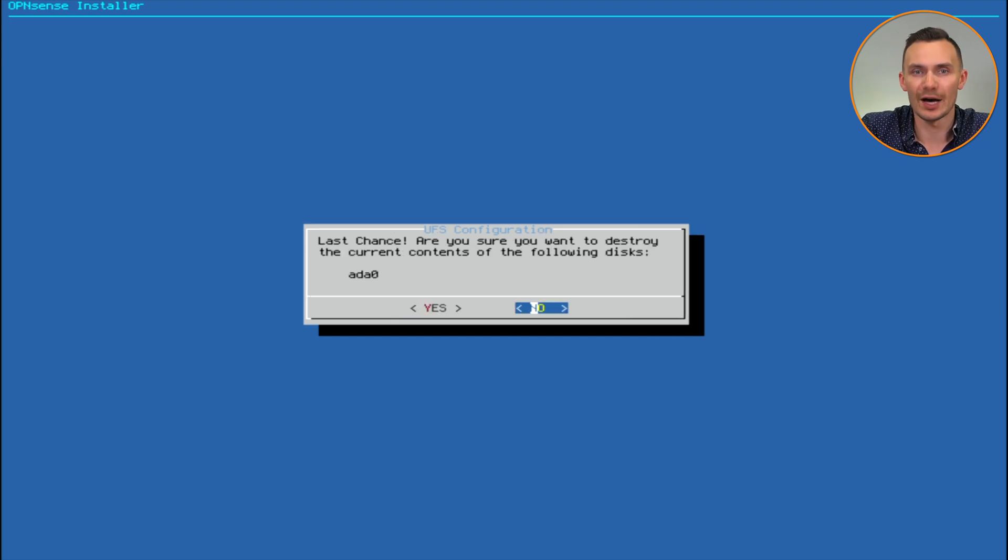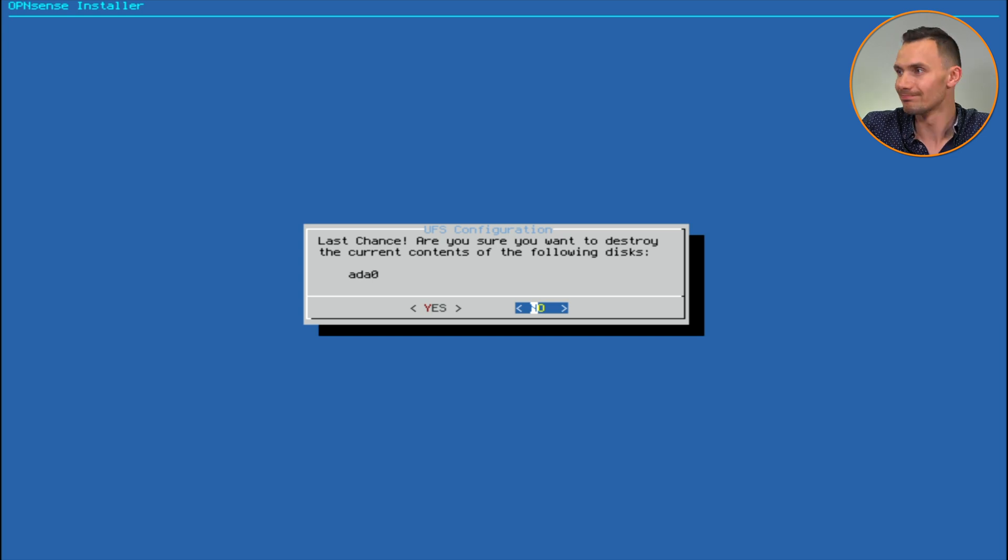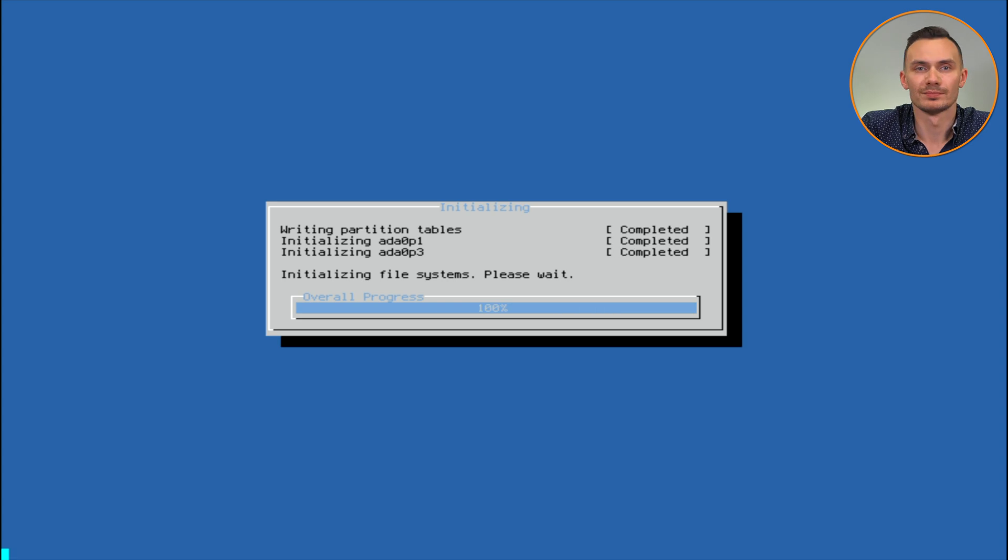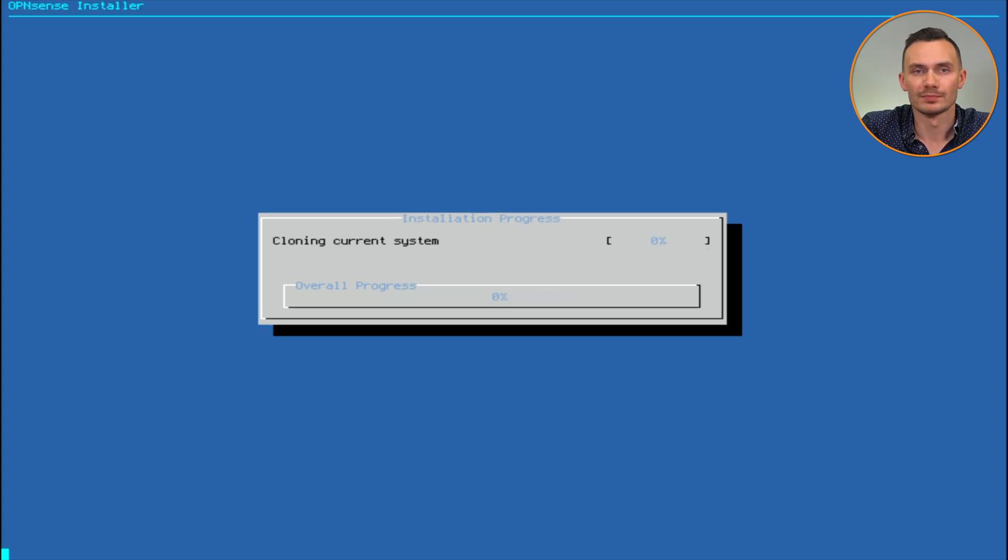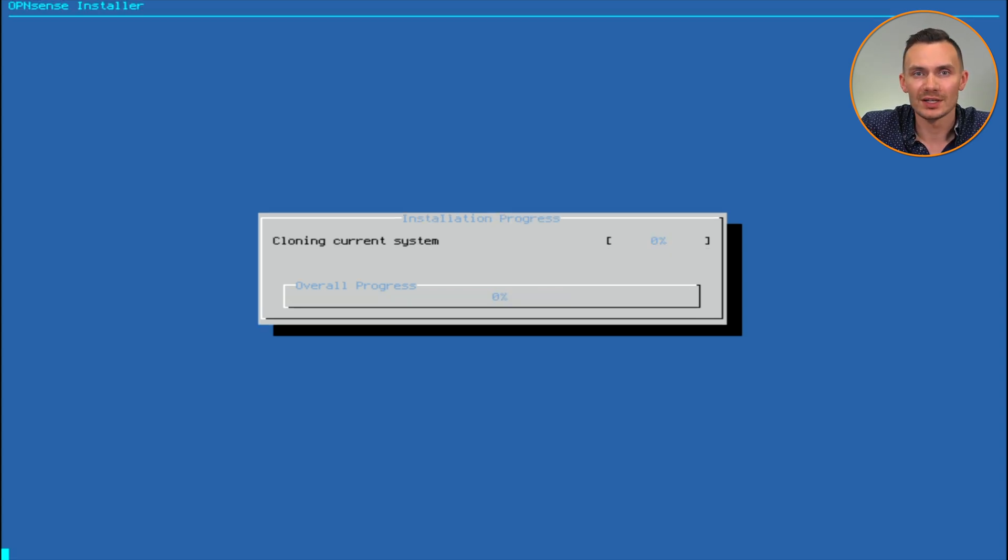Then you get a confirmation message, since you'll be deleting all the data on the SSD. Hit yes, and the install will begin. Grab a drink, and let the install roll.